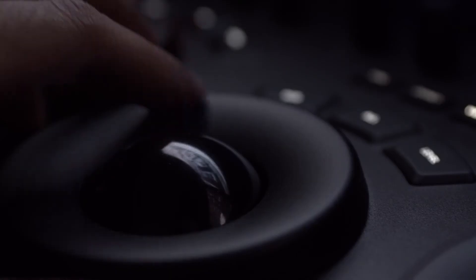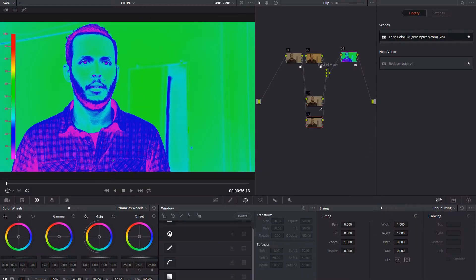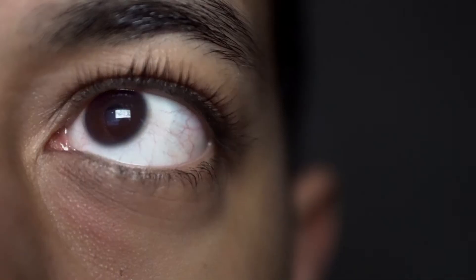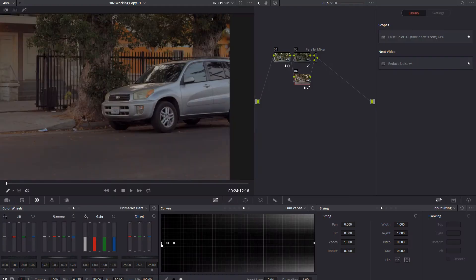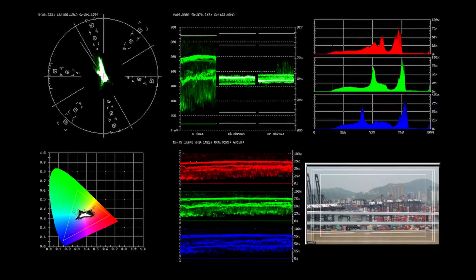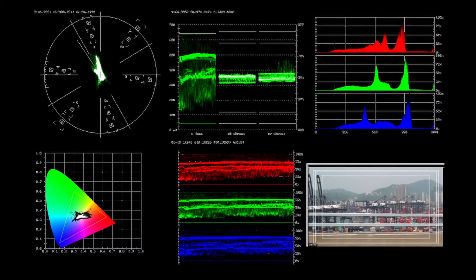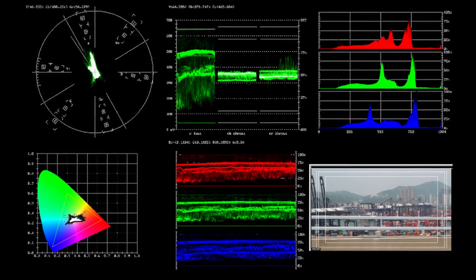Today we're going to look at scopes and how to use them to add consistency throughout your project. Most programs have some type of scope — whether it's a waveform, an RGB parade, a vector scope, or a histogram. Nine times out of ten, a program will have one of these, and you can use these tools to help with grading your projects.